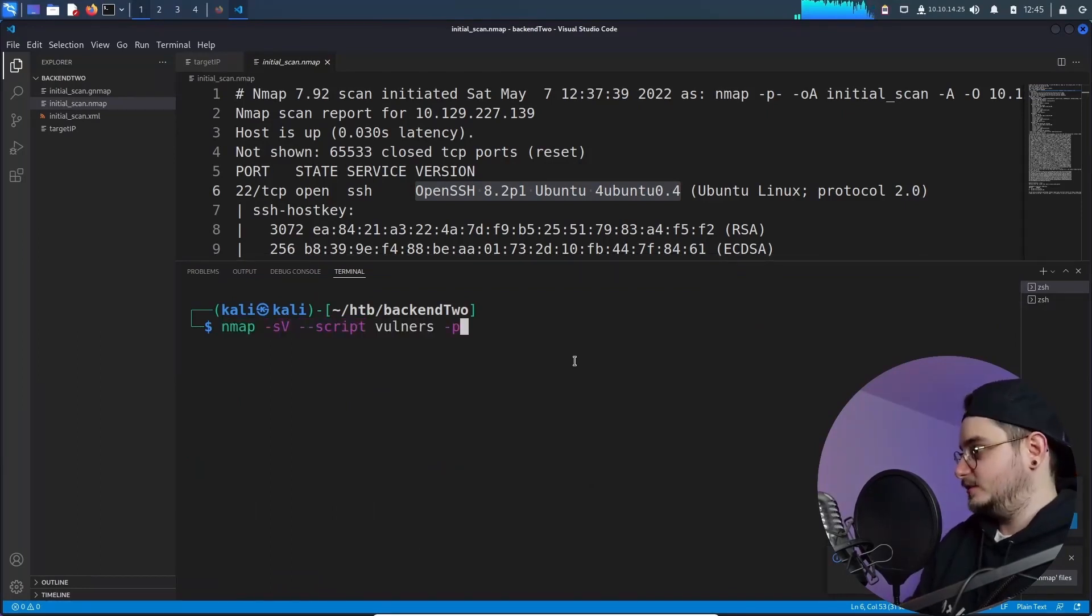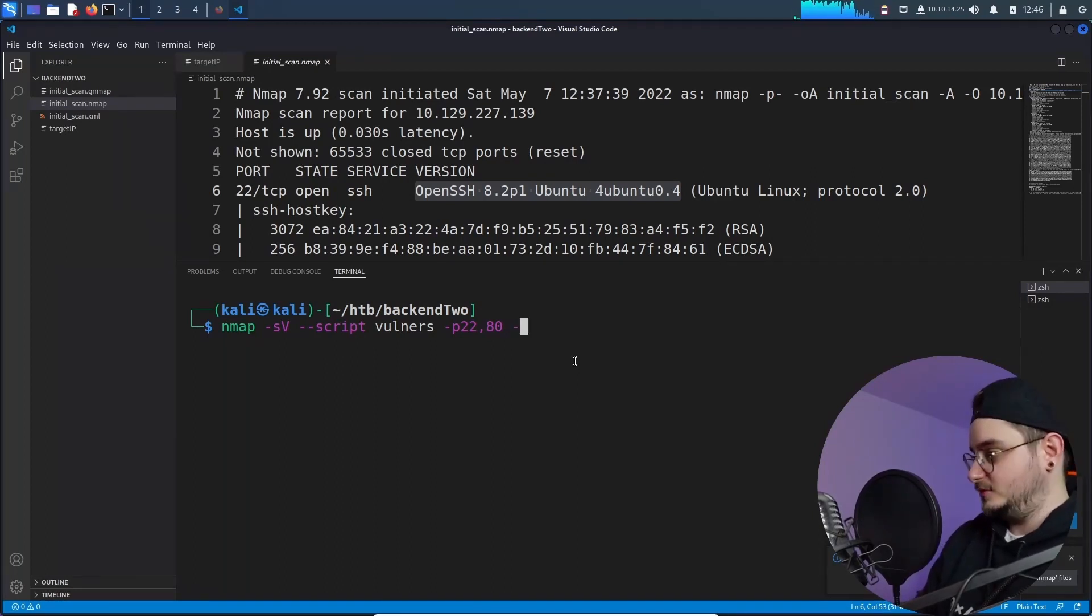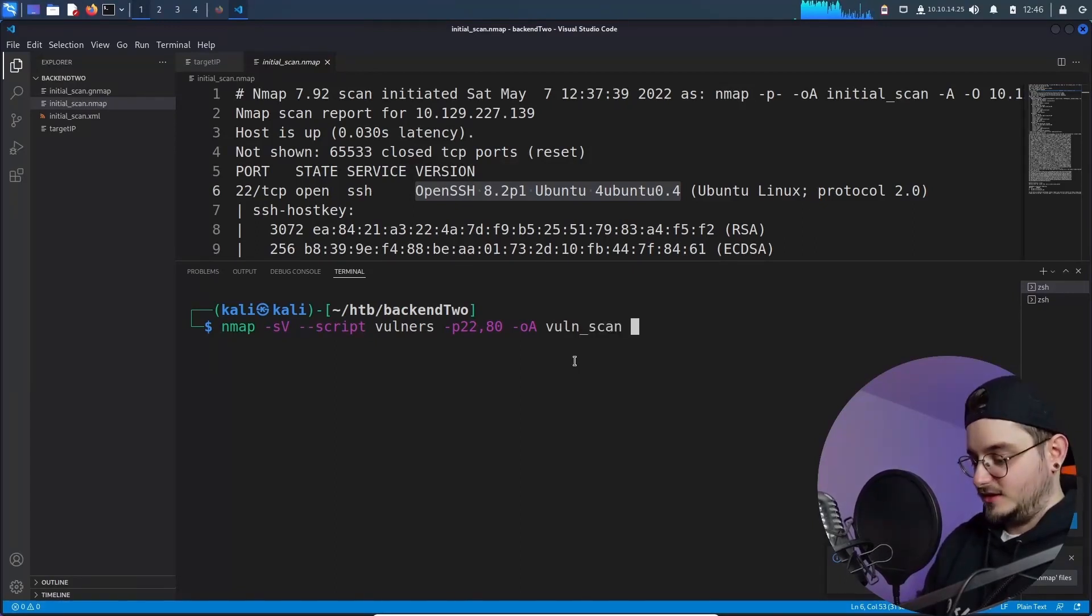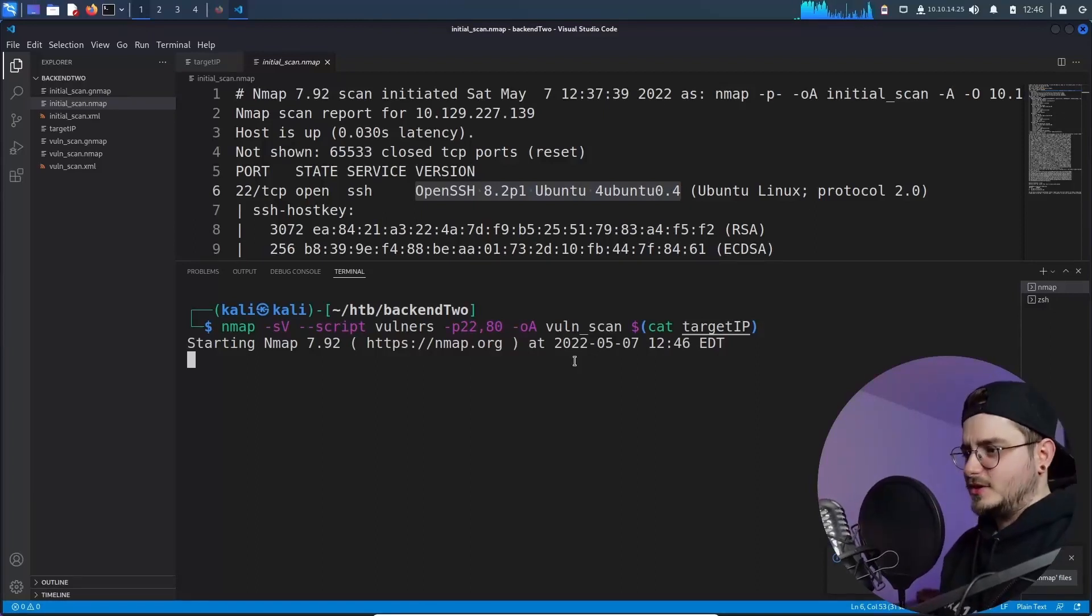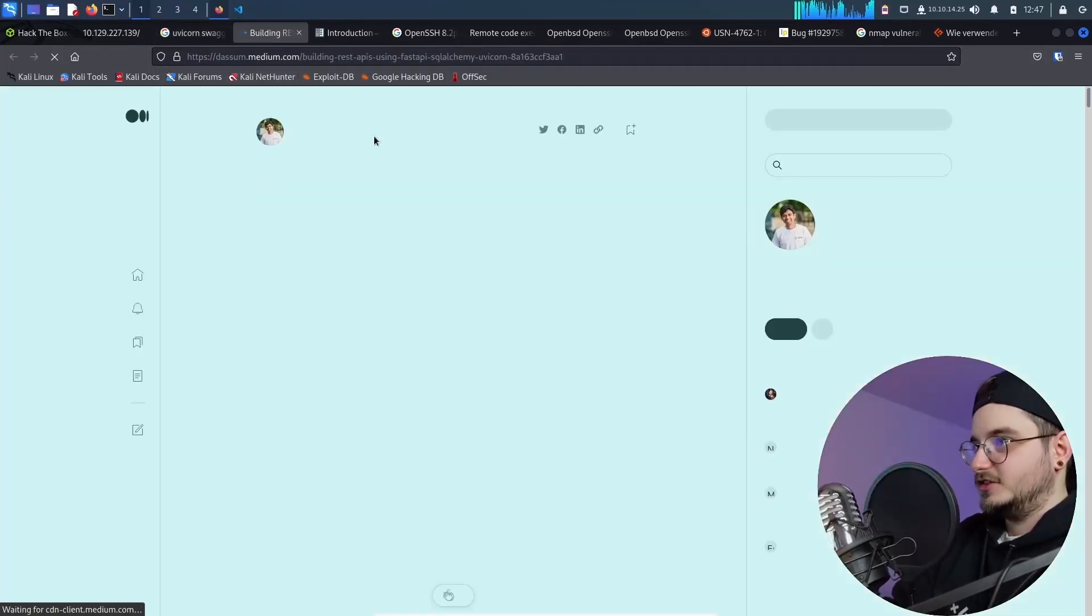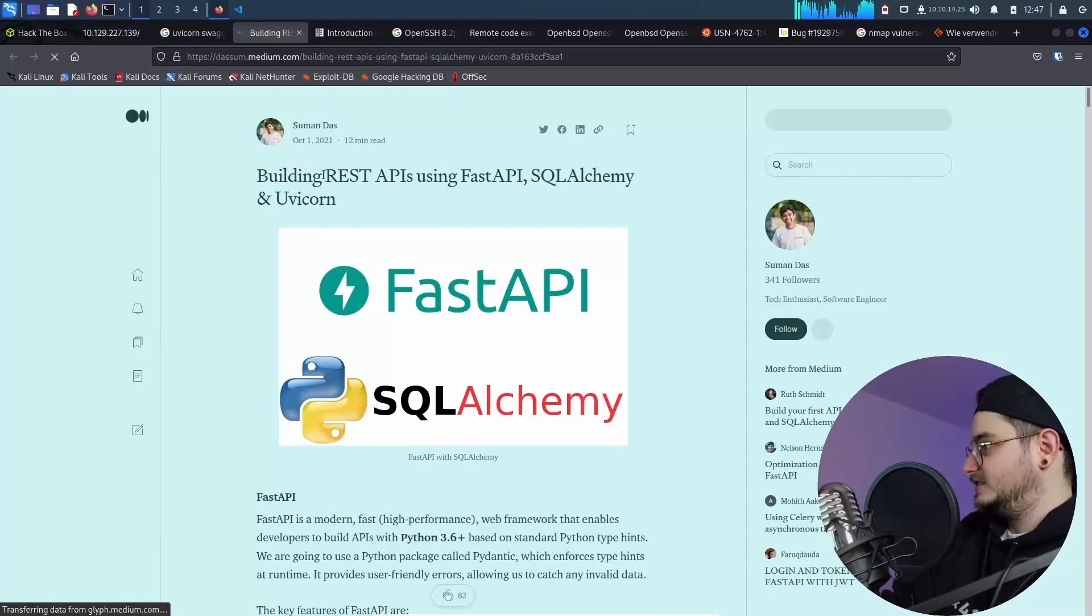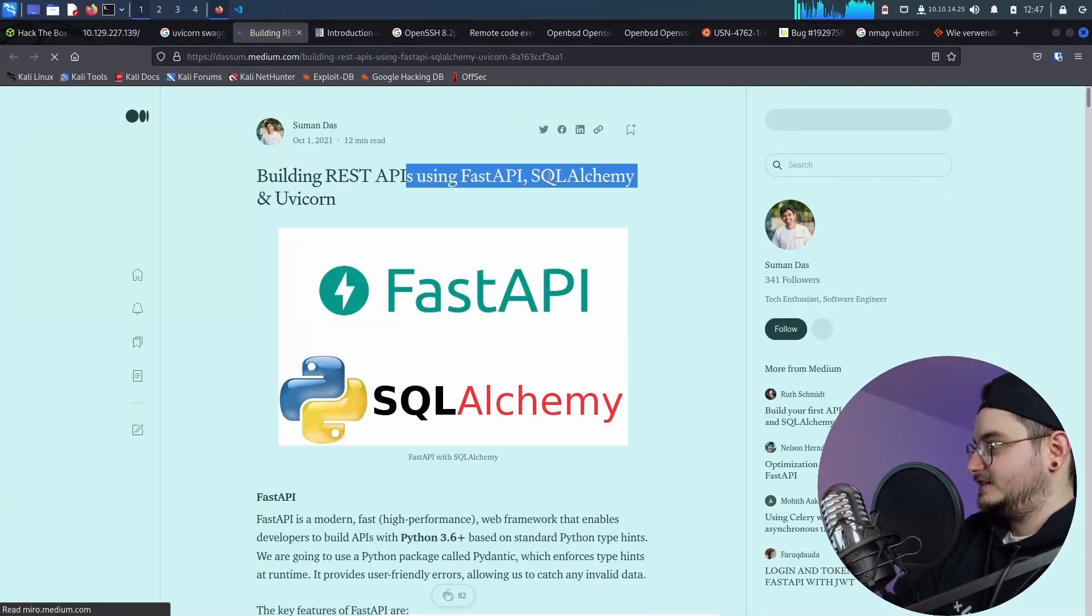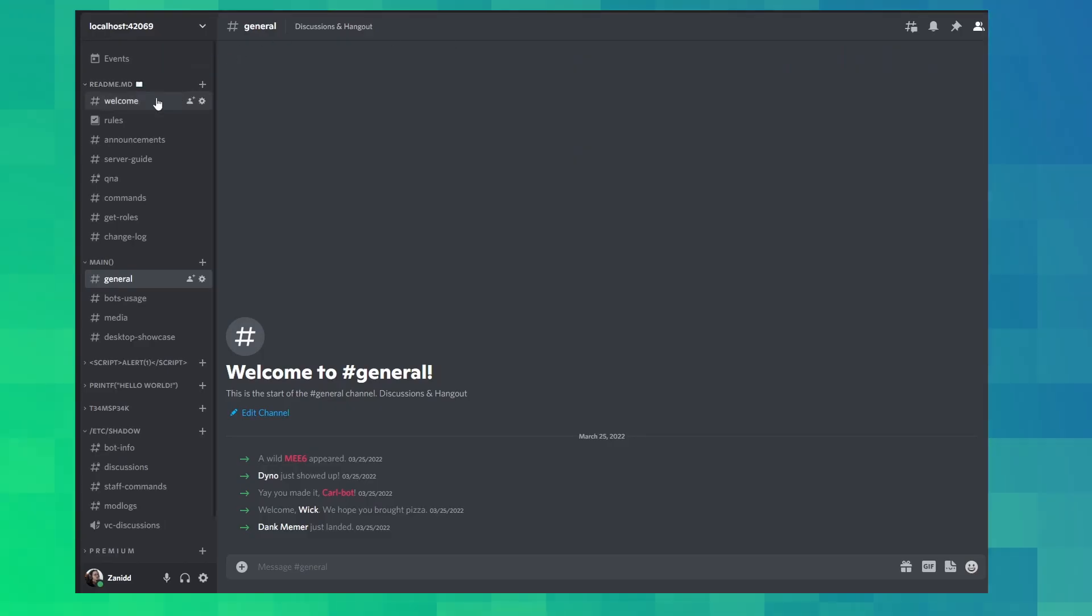So let's do a quick scan for some vulnerabilities. Let's limit it to port 22 and 80 and the target, the output would be the vuln scan and the target is cat target IP. Okay. This should go a bit faster than the last one. I hope so. Maybe the software also uses fast API. It looks like this is what's usually often combined rest APIs, fast API, SQL Alchemy and UV corn.